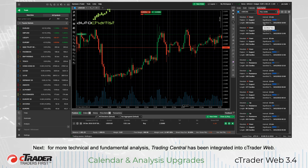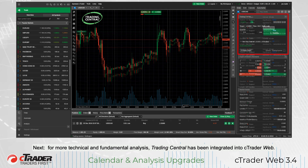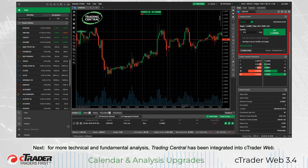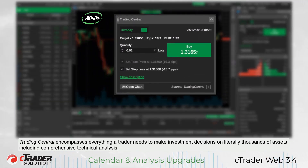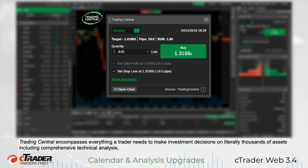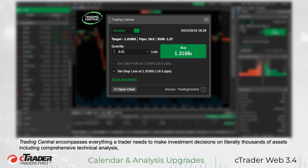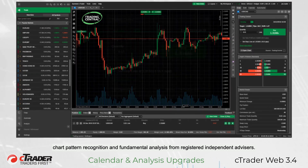Next, for more technical and fundamental analysis, Trading Central has been integrated into cTrader Web. Trading Central encompasses everything a trader needs to make investment decisions on literally thousands of assets, including comprehensive technical analysis, chart pattern recognition, and fundamental analysis from registered independent advisors.